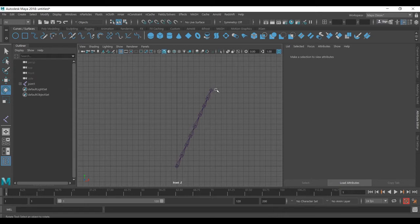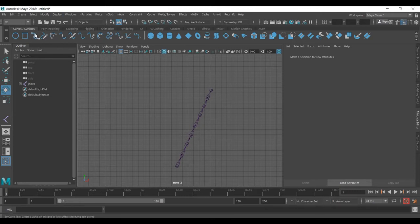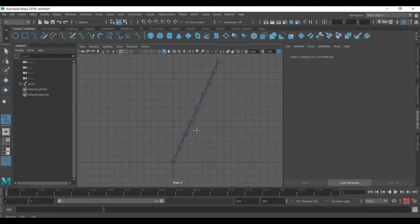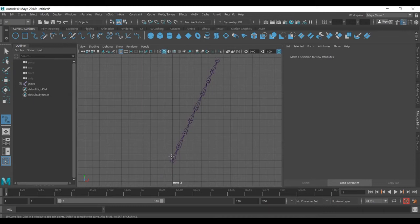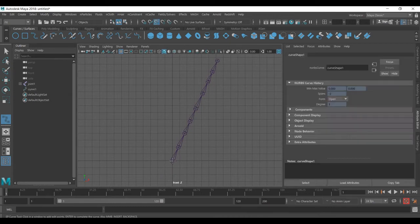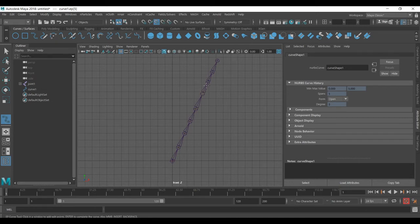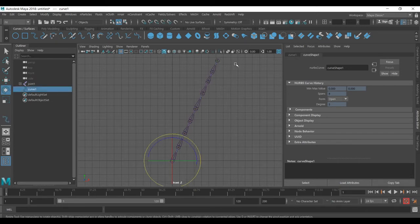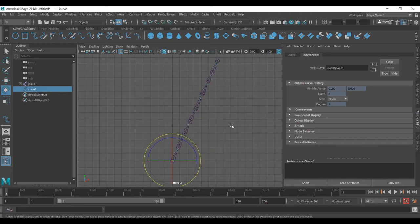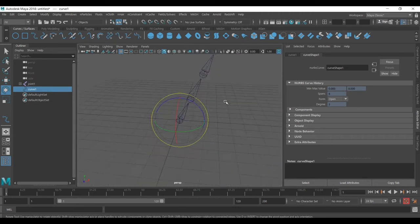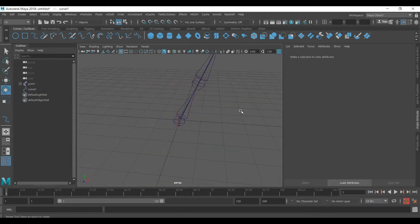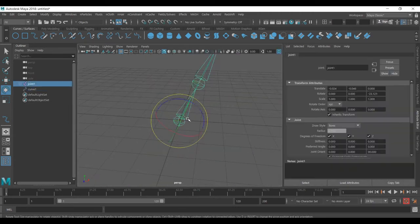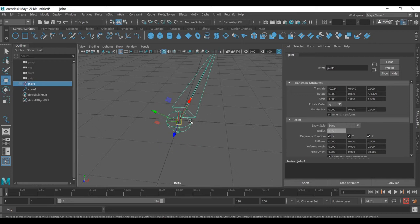Before we do this, we need to create a curve for it. Go to the curve, and I want to snap it. By holding the V key and pressing for each area of the joint, press enter. I'll just move it a little bit.